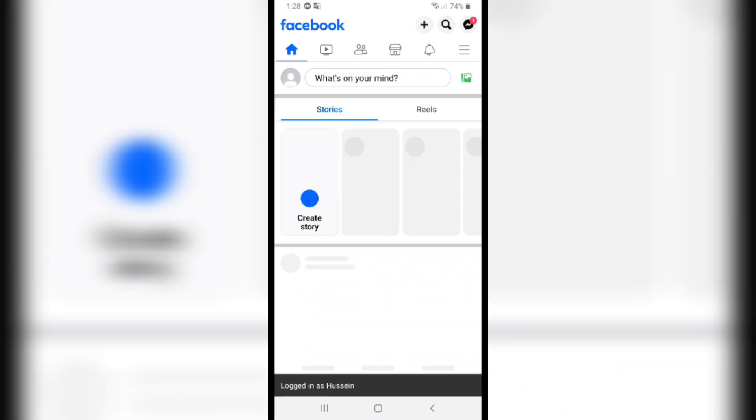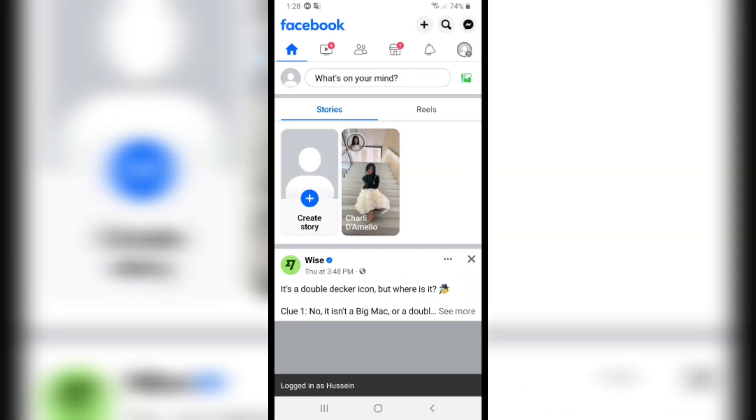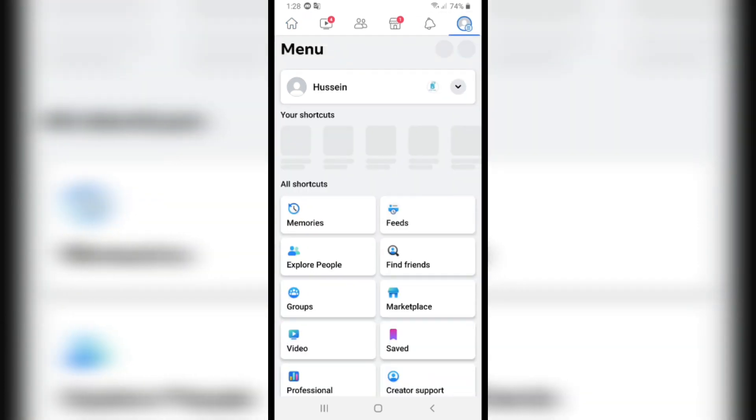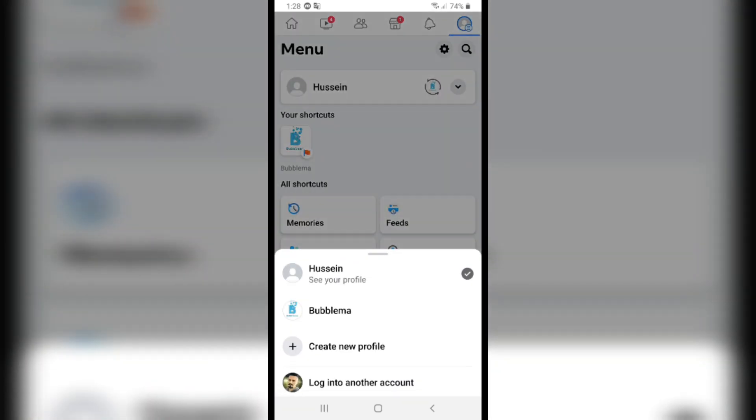As you see, this is my other account. If I want to switch back to my page or switch between accounts and pages, I'll click here on my profile and then click on the little arrow. As you see, I have my page here.